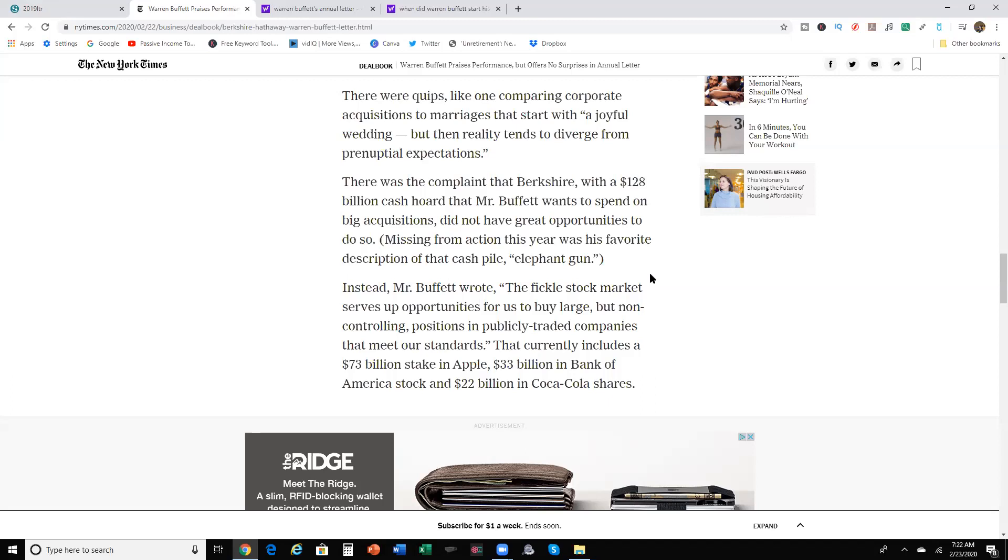Instead, Mr. Buffett wrote, the fickle stock market serves as opportunities for us to buy large but non-controlling positions in publicly traded companies that meet our standards. That currently includes a $73 billion stake in Apple, $33 billion in Bank of America stock, and $22 billion in Coca-Cola shares.